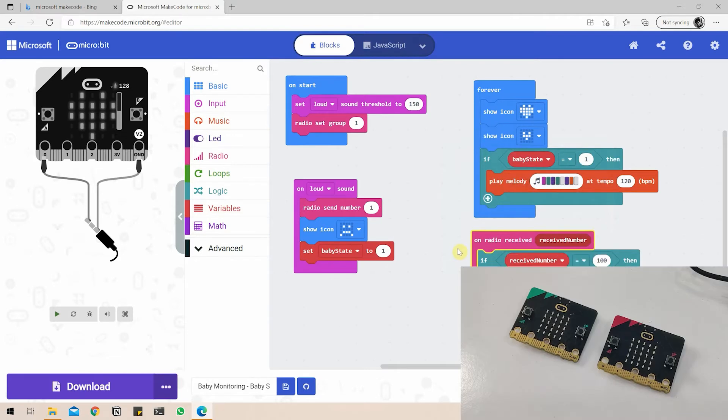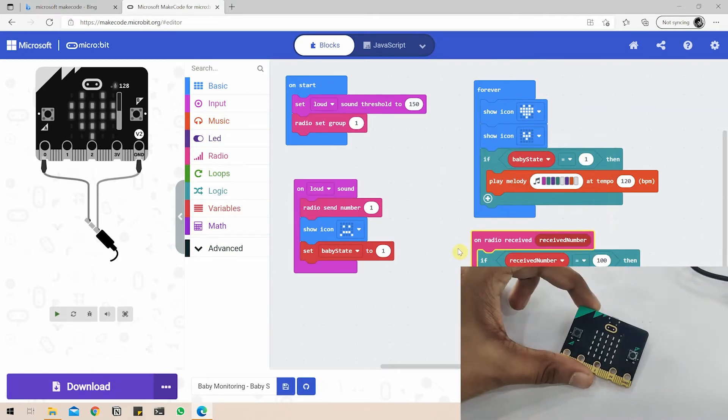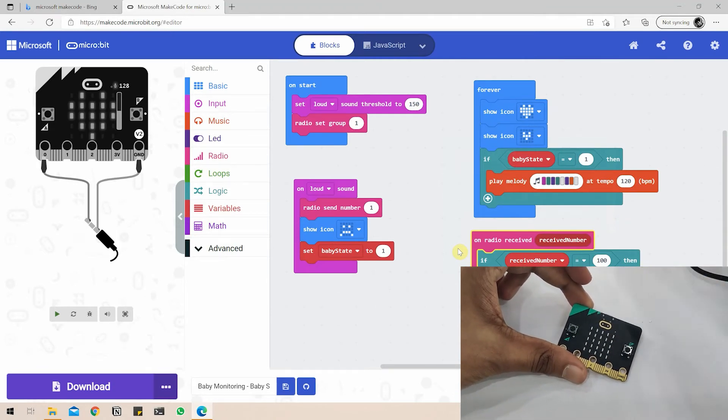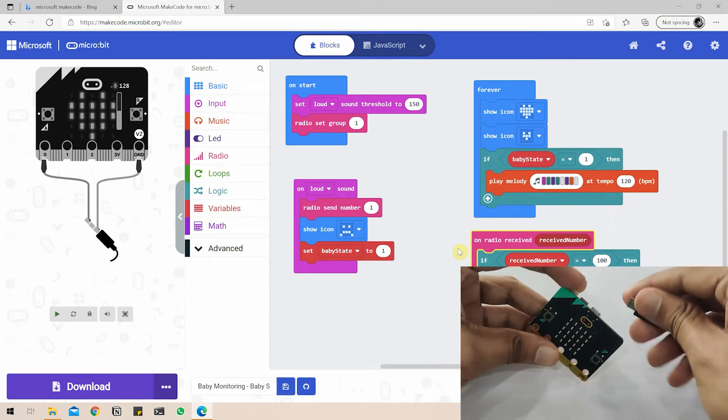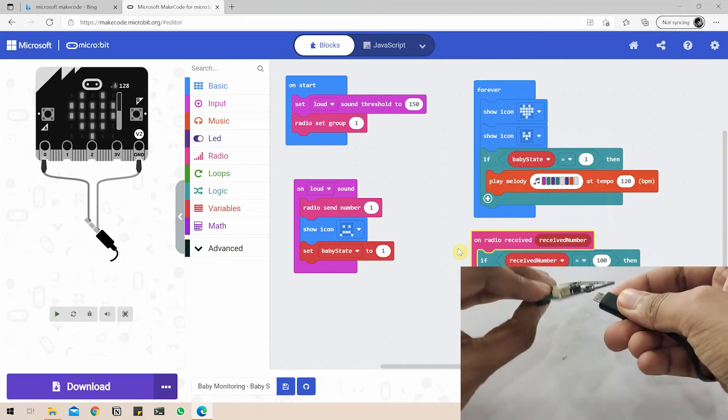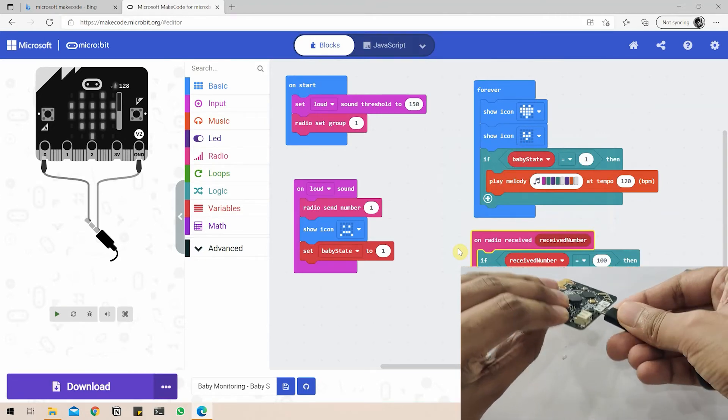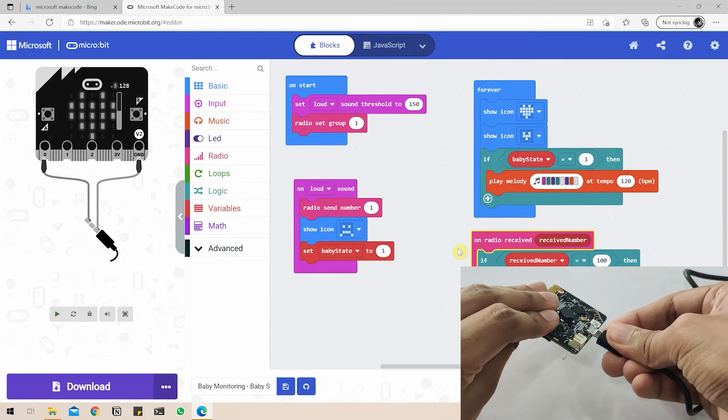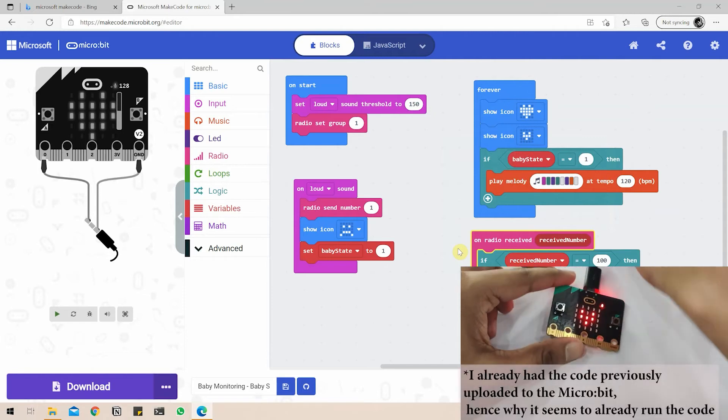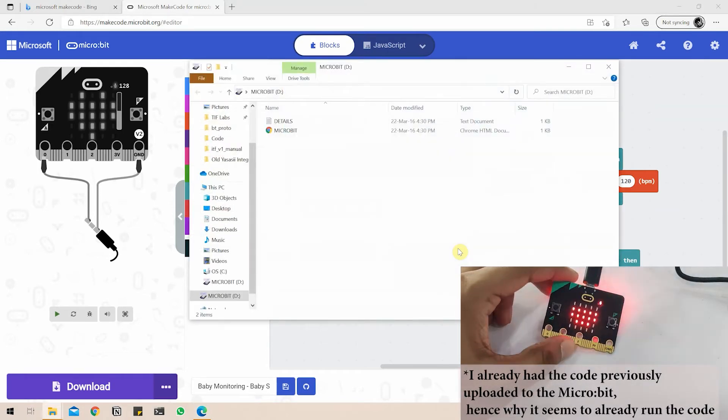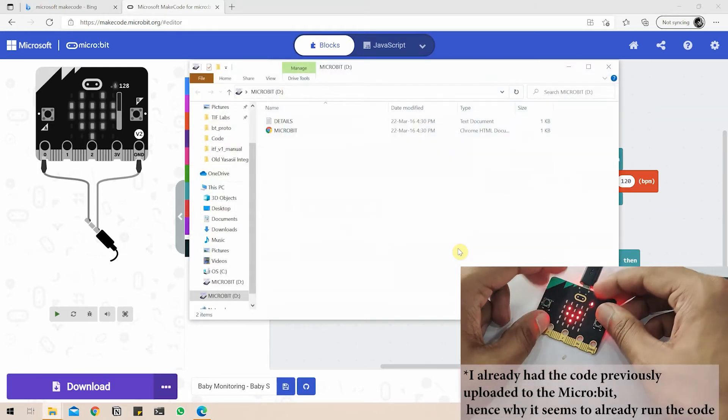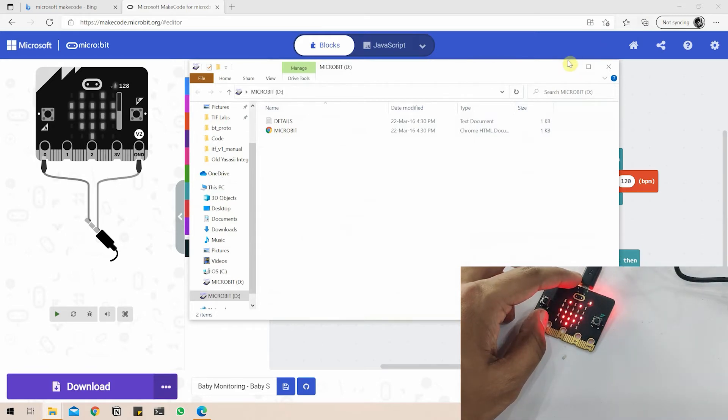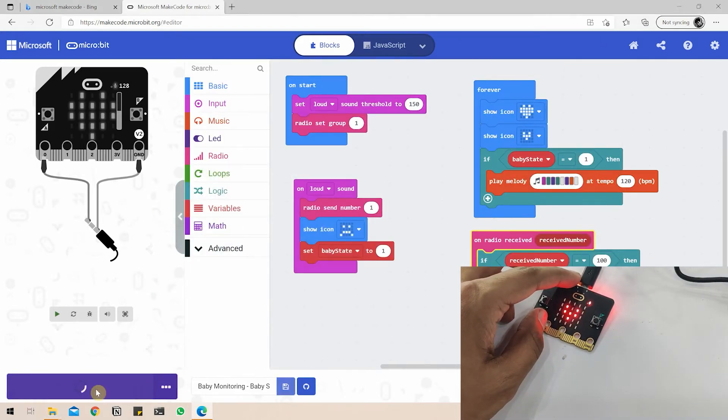Now to upload the code, we can just take our baby microbit here. I'll put the parent microbit aside, take the micro USB cable and connect it. Once connected, you can go to the download button, click on download.